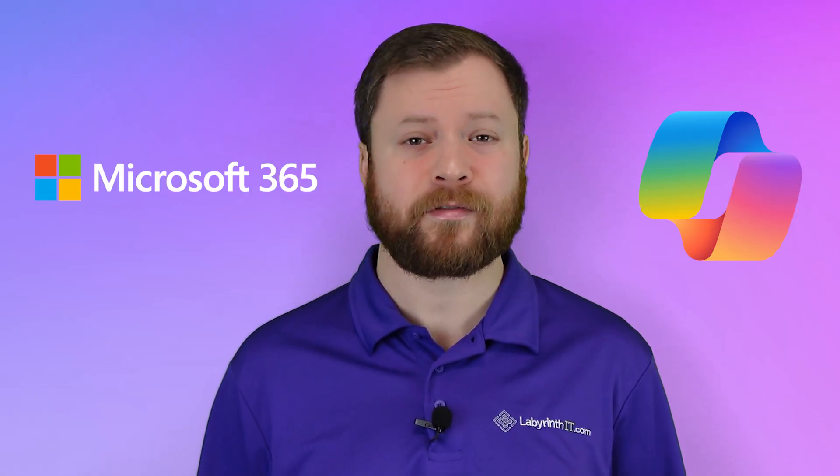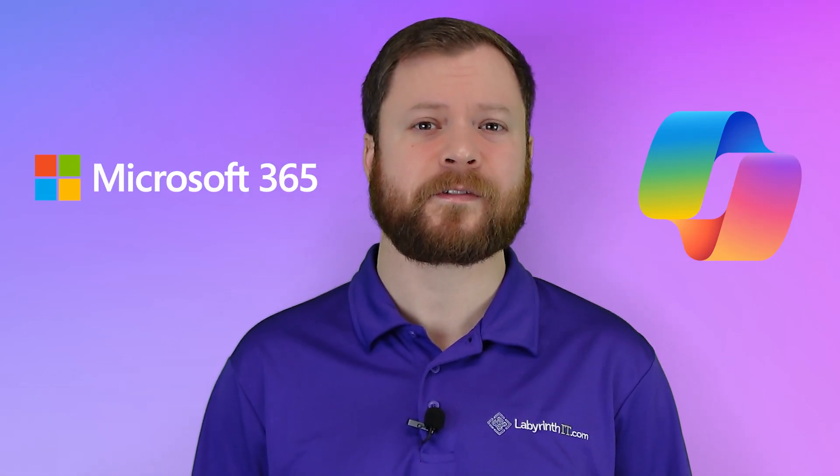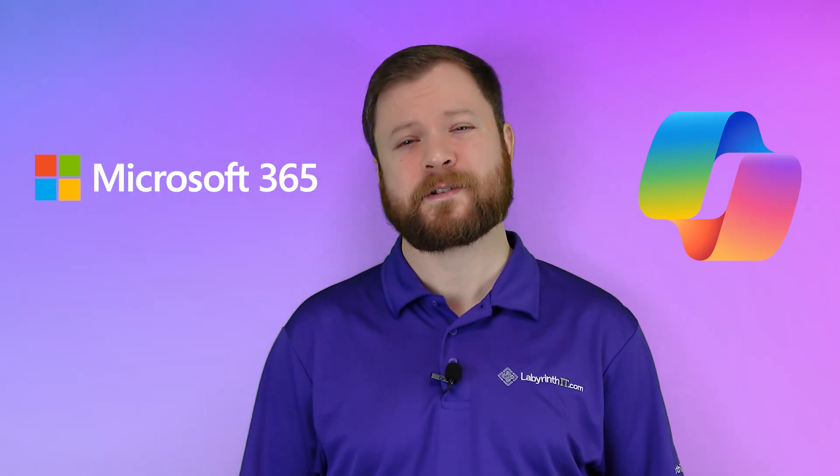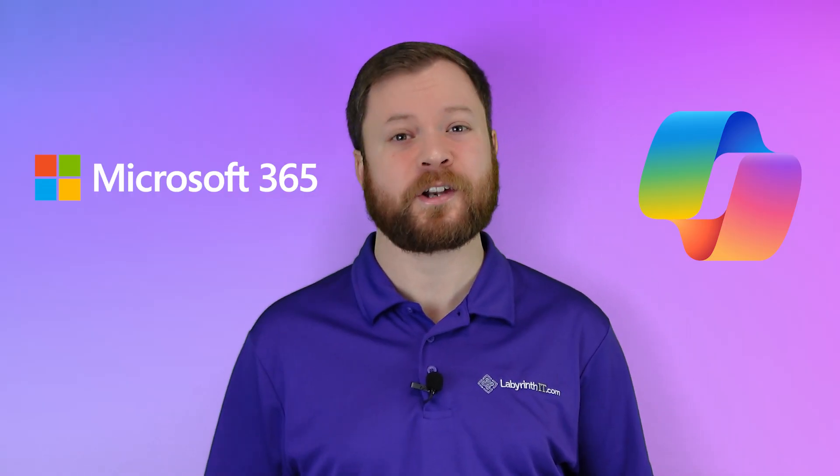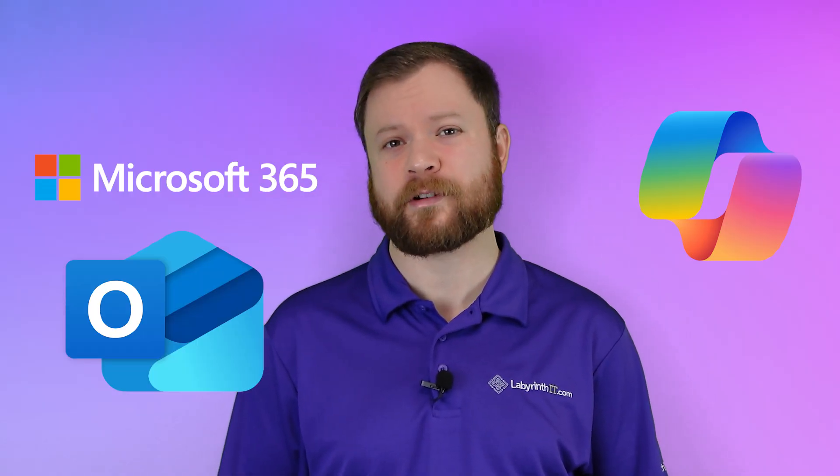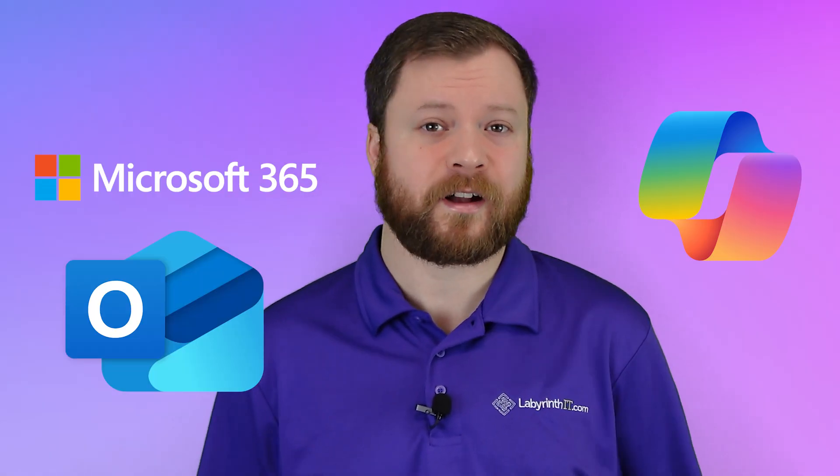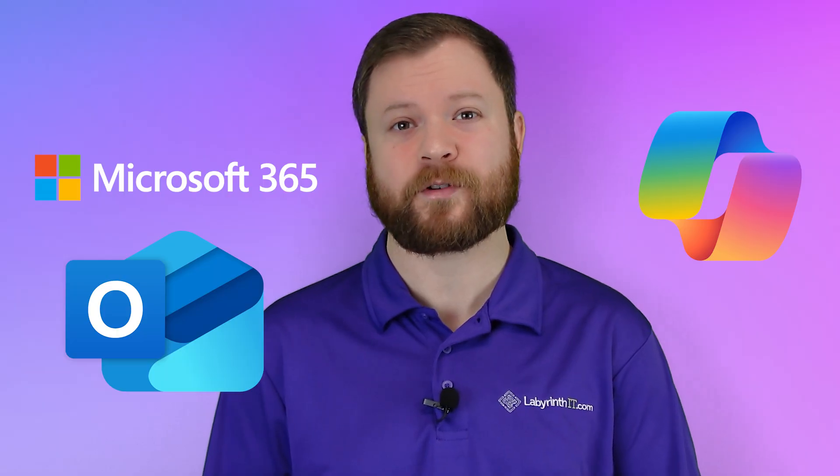Are you missing out on huge time-saving functionality in Microsoft 365 Copilot by not utilizing the new version of Outlook? In this video, I'm going to answer that question for you.